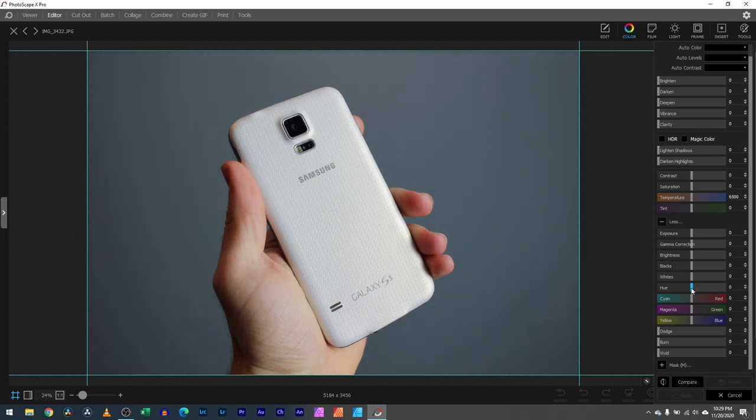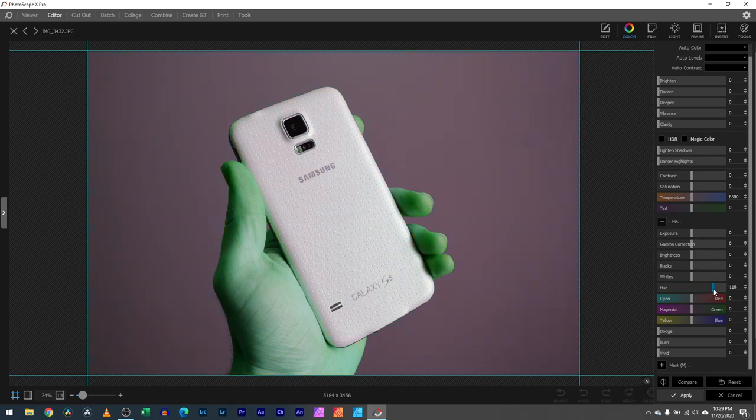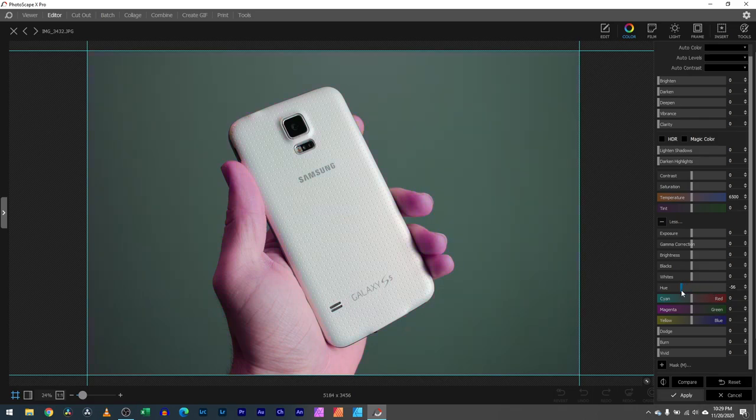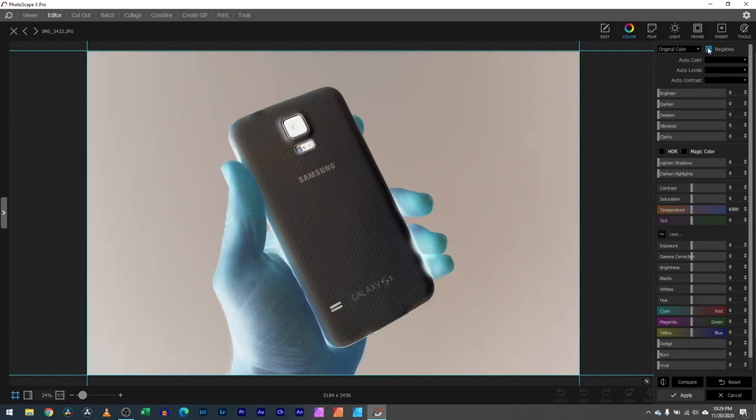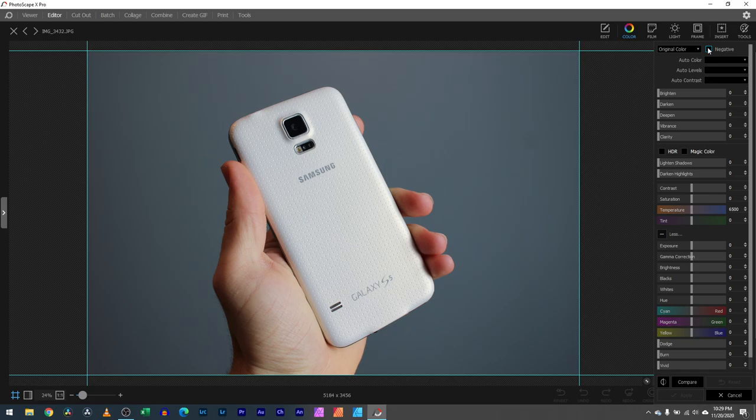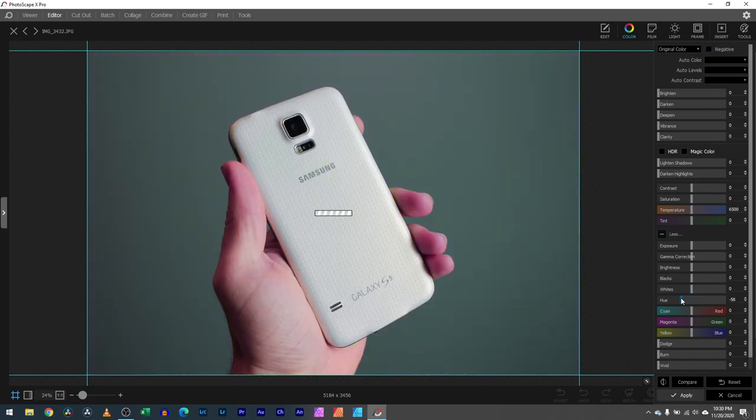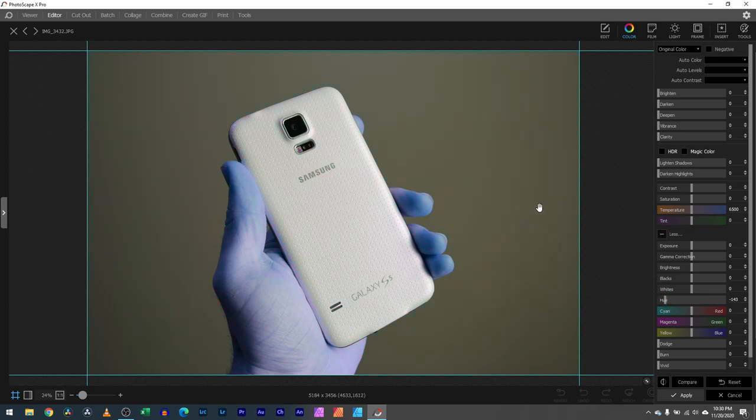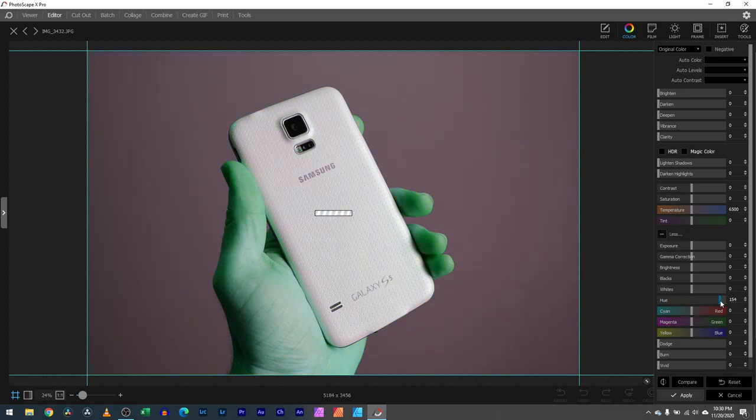Down here we have the hue, which is kind of like the temperature and tint as well. But instead of changing the temperature or tint of the entire image, this hue is shifting the colors in each one, kind of like what we saw in the negative where it turned the white to black and my skin to more of a blue. In this case it's doing that same thing, changing the background to a gray-tan and my hands to blue. The phone stays white and you can just move around the hues.